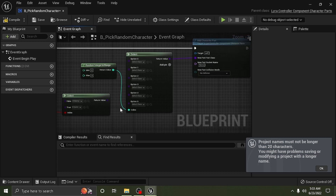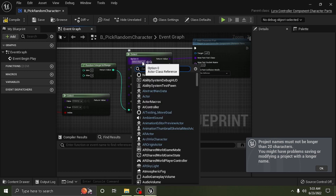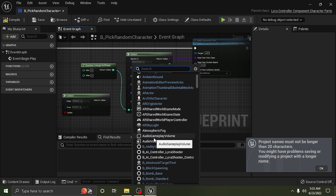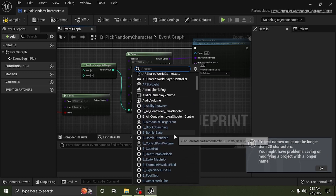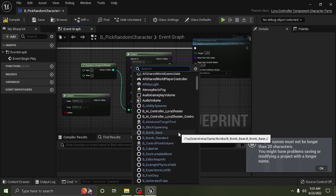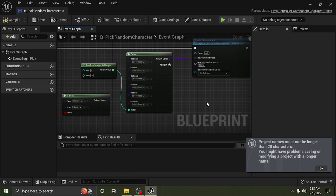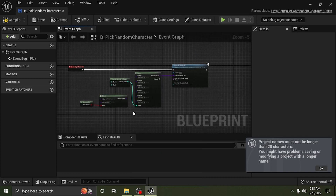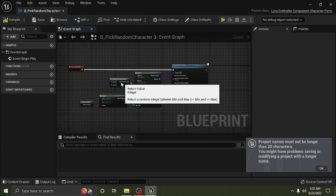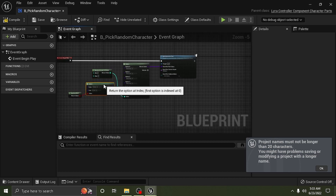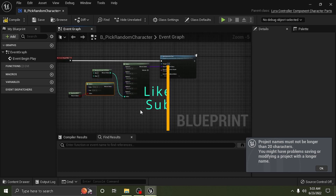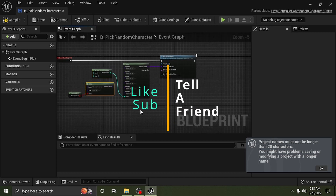That's it, guys, and that's all you have to do. You'll be able to put your characters here and spawn whatever you want. That's pretty easy. You can use this same format to spawn other things as well, so that's all you've got to do.